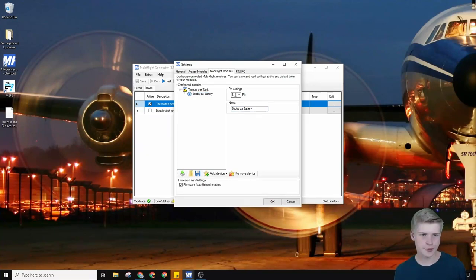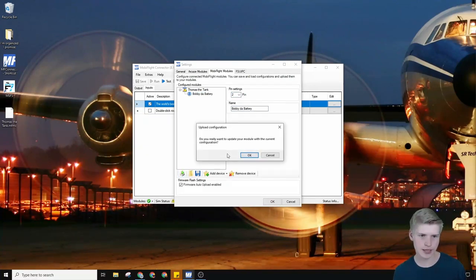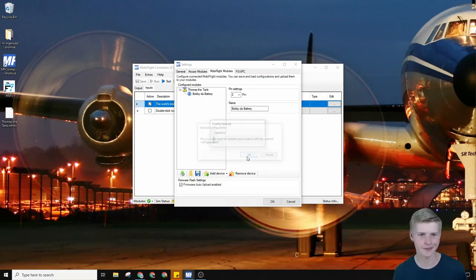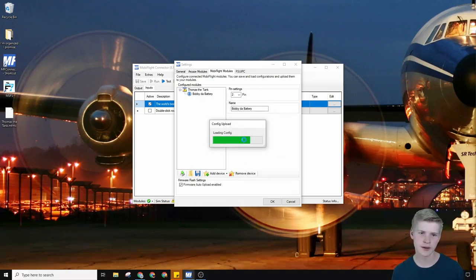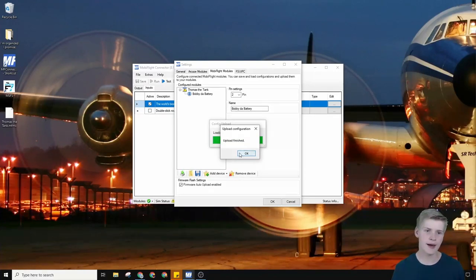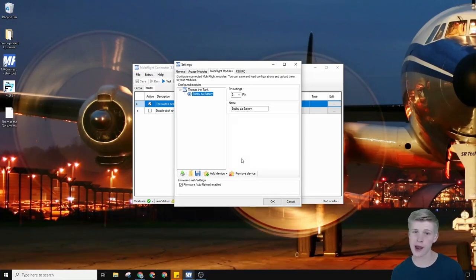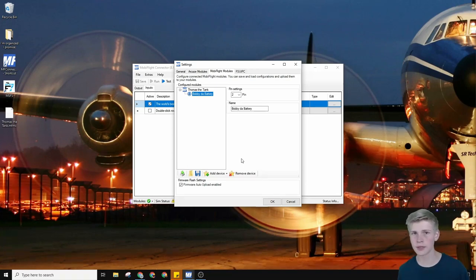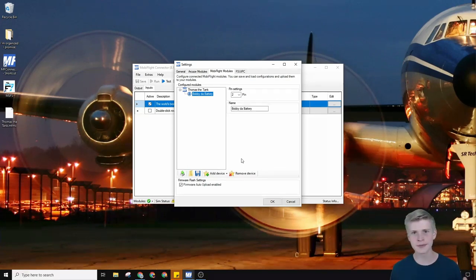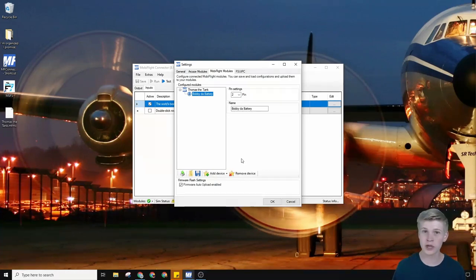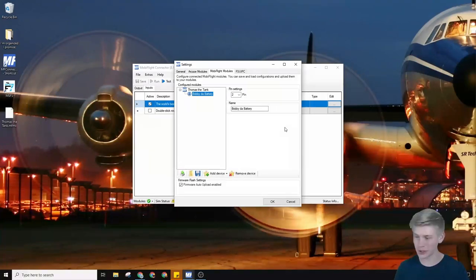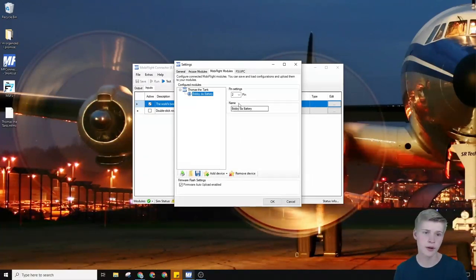We have our switch on pin 2, and let's click upload. Yes, we really do want to upload the configuration. It's going to upload. It's going to finish, hopefully. And if it says upload finished with error, that's a common problem I sometimes get. For that, sometimes restarting MobiFlight really helps with that. If not, make sure your Arduino is connected correctly and it's a correct Arduino, because other Arduinos aren't always supported.